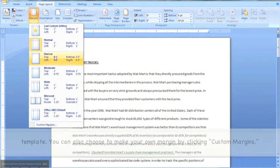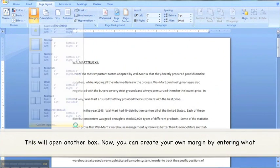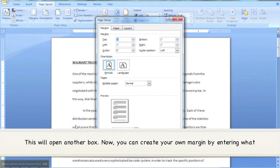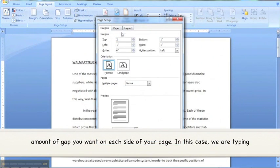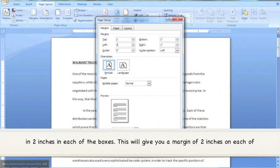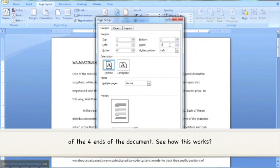From there, you can choose a template. But you can also choose to make your own margin by clicking Custom Margins. This will open another box. Now you can create your own margin by entering what amount of gap you want on each side of your page. In this case, we are typing in 2 inches in each of the boxes. This will give you a margin of 2 inches on each of the four ends of the document. See how this works?